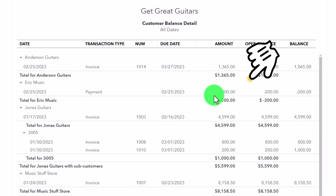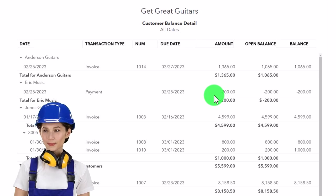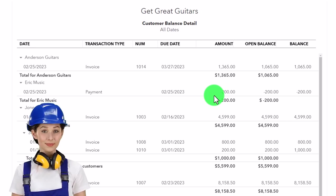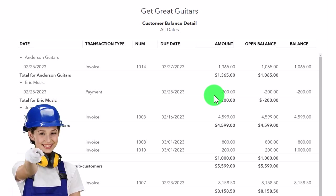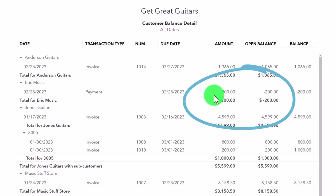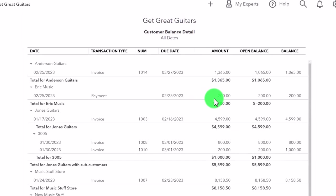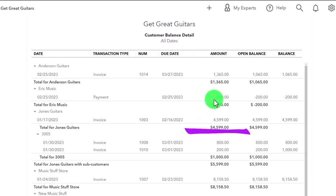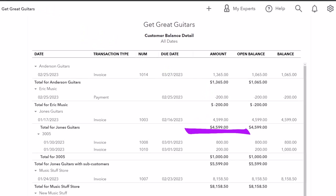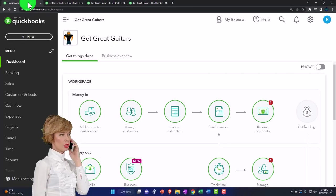We could do adjusting entries at the end of the period — monthly or annually — to fix this periodically, like we do with other adjusting entries. However, we might say we'd like to record it in a way where we don't get that negative amount. So let's try another method that you could use, and you can pick which works best for you.